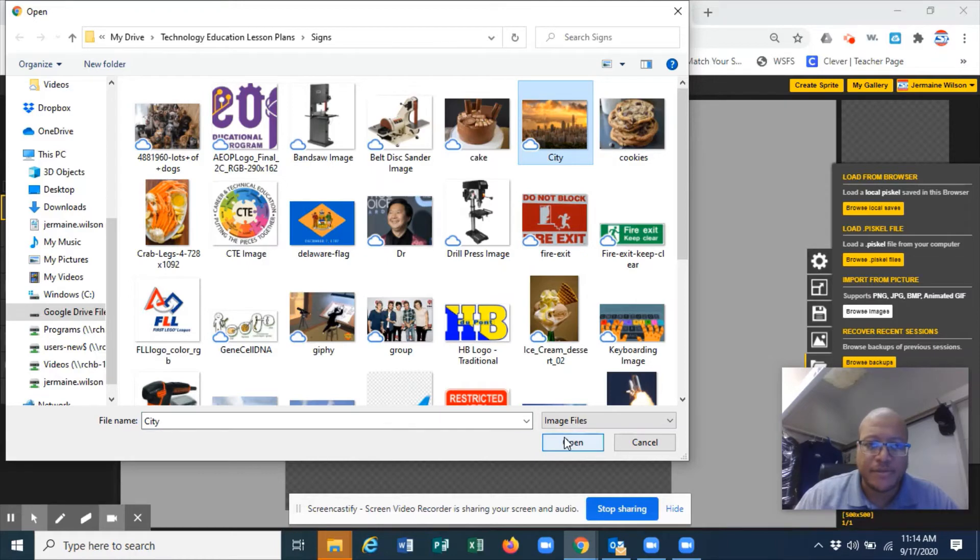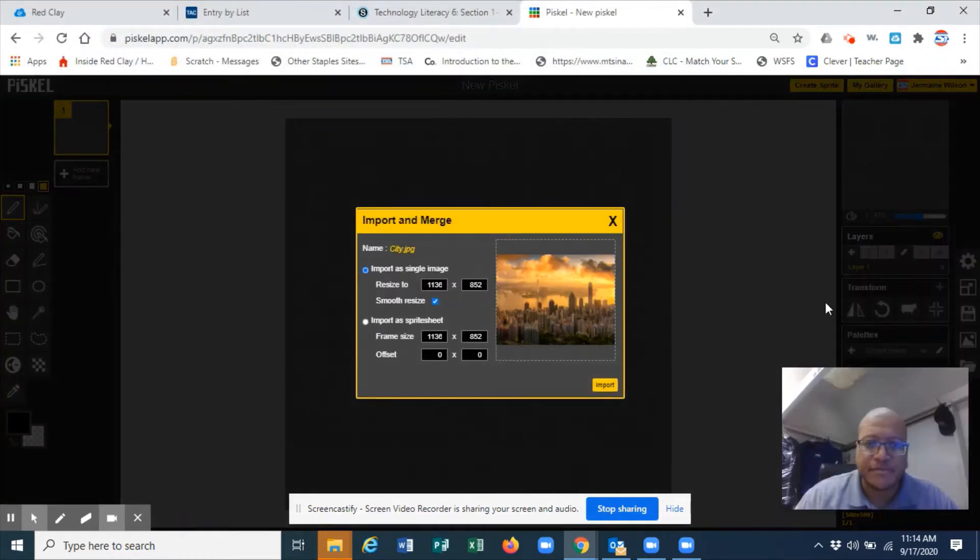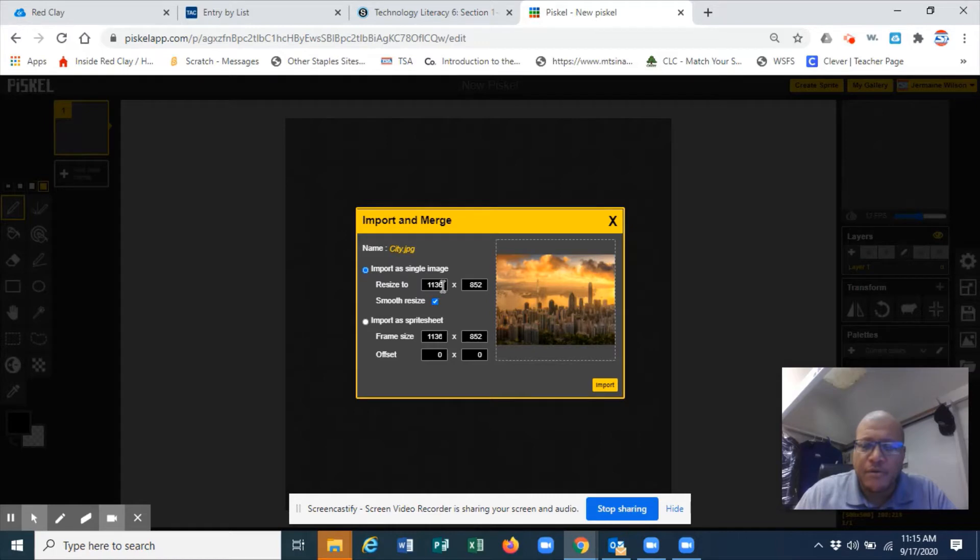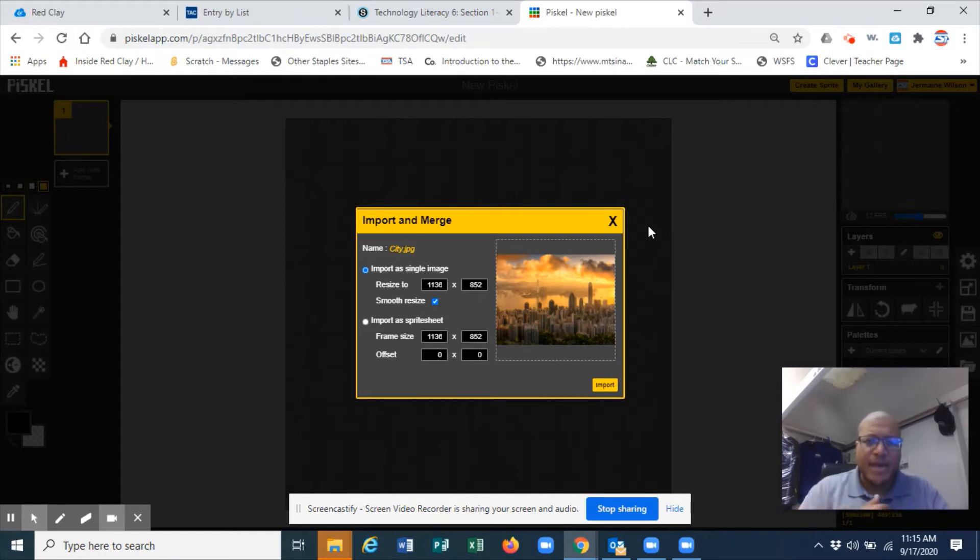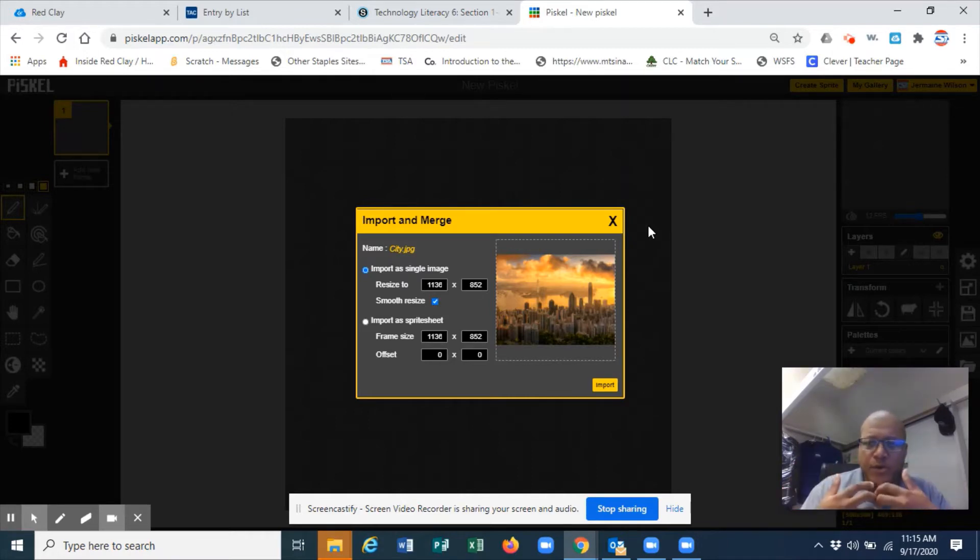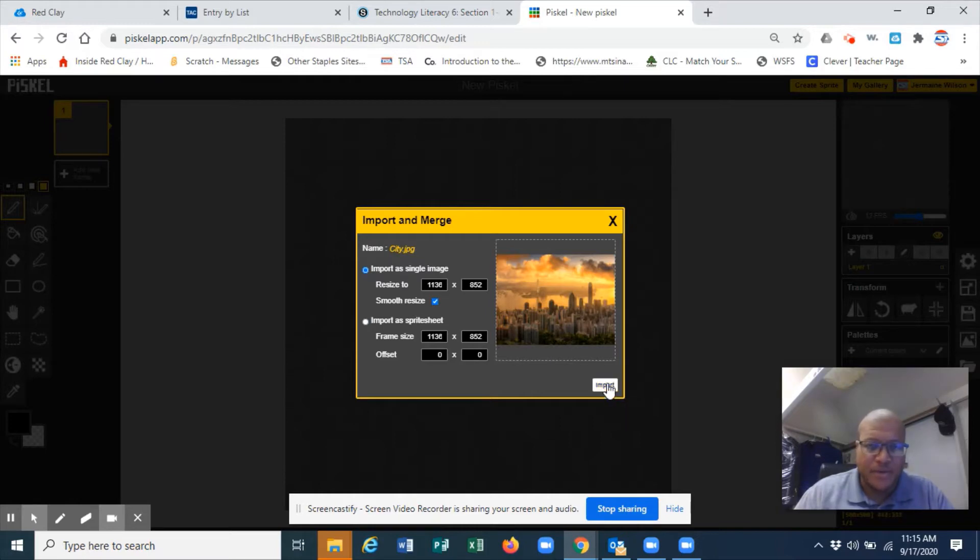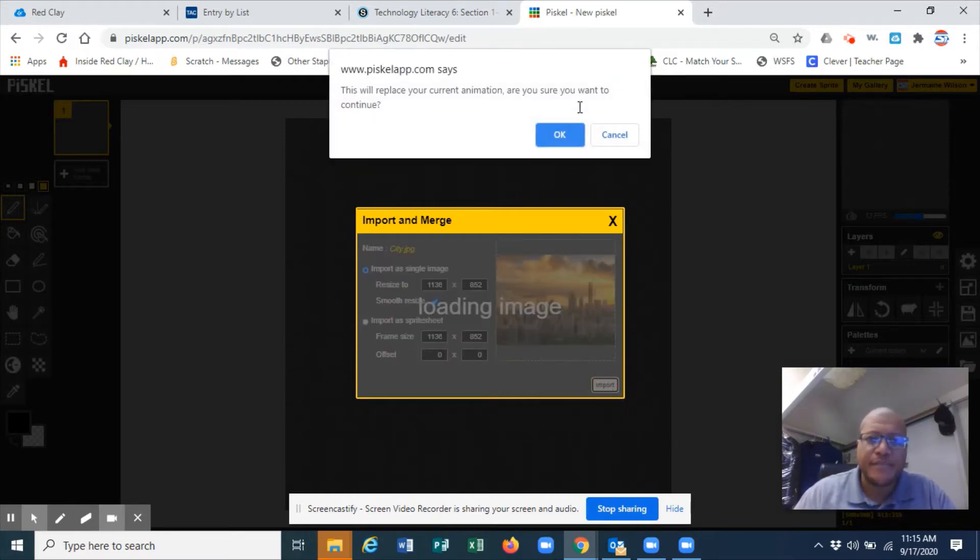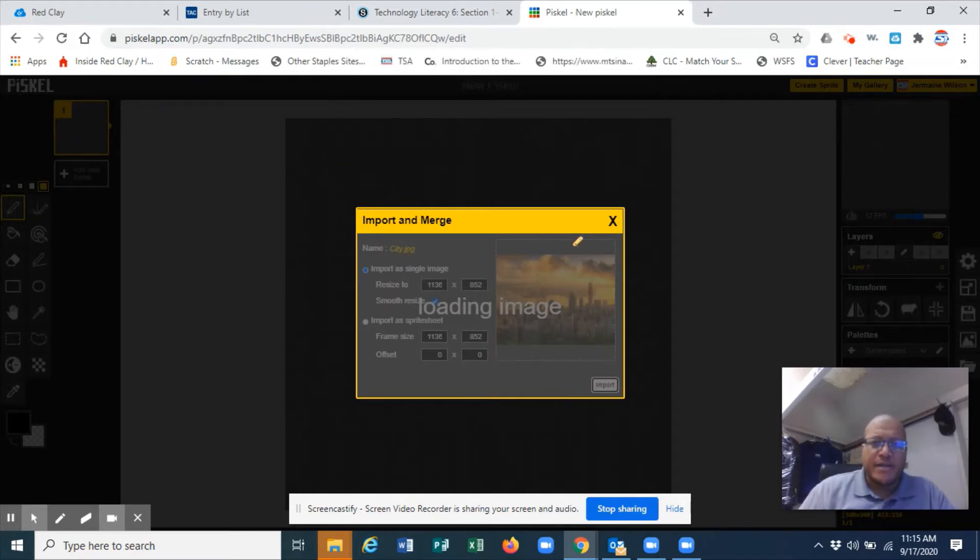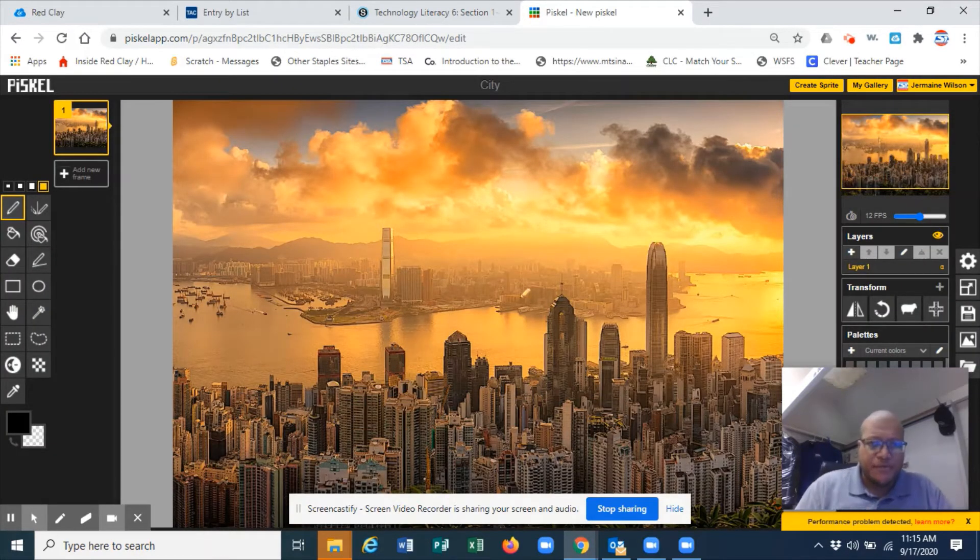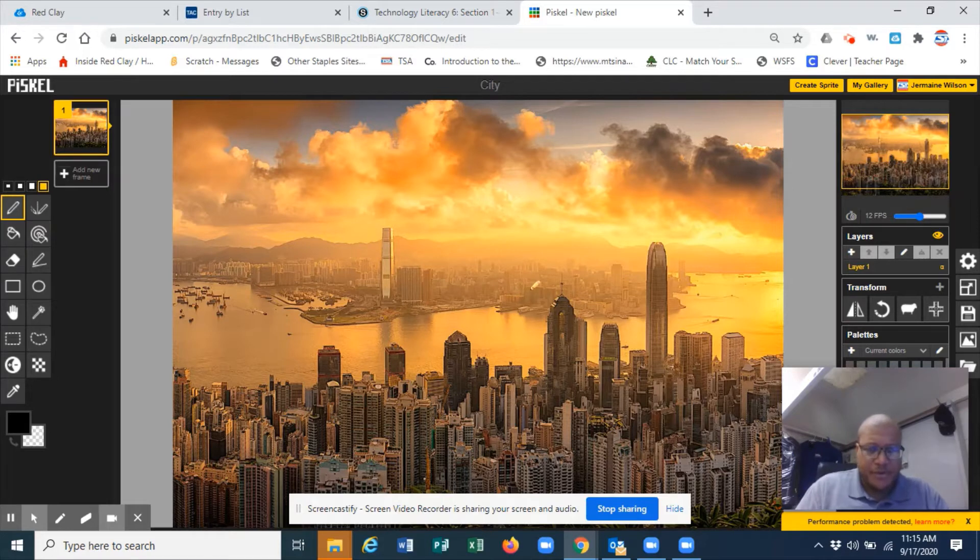Here is my city that I'm going to add. Now a couple things that you need to understand - we talked about this before - the greater the size, the larger it is, the more pixels it is, the more detailed it is. If you want, you can lower those numbers to make your image smaller. But I'm going to leave mine the way that it is and I'm going to import my image.